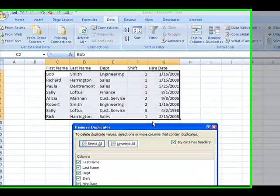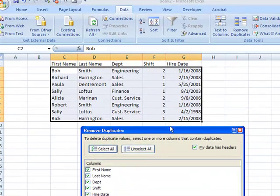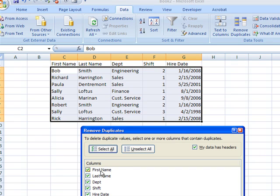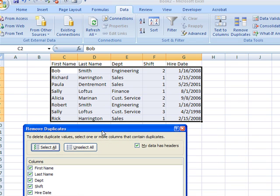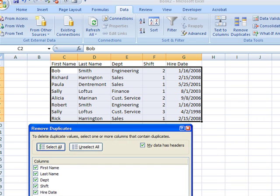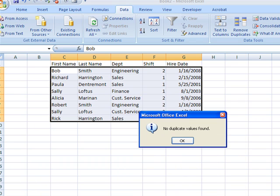Now right now I'm looking for something that has duplicates across the board, where first name, last name, department, shift, hire date are all the same. And when I go and click OK, it tells me no duplicates found.